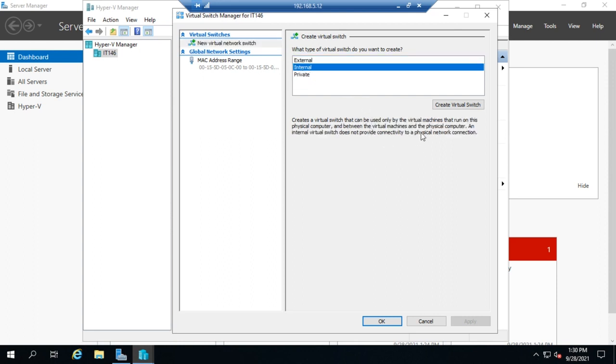An internal switch can only be used by virtual machines that run on the physical computer and between the virtual machines and the physical computer. So basically this is isolated. Virtual machines that are connected to this switch can talk to each other. They can talk to the physical computer, but they can't talk beyond that. And we'll use this sometimes for isolated testing environments.